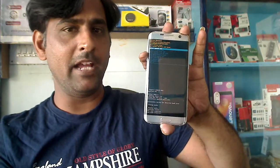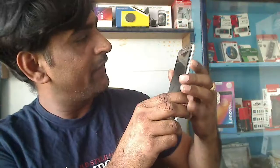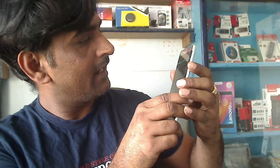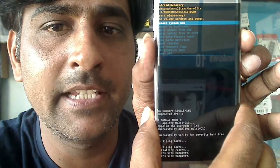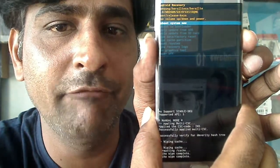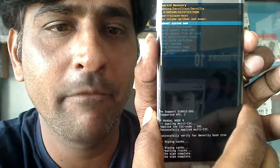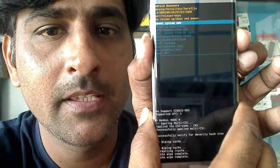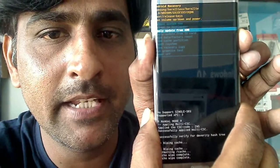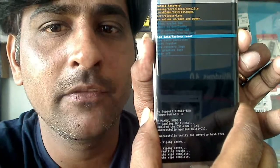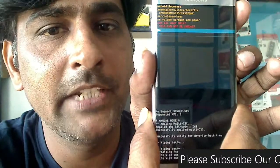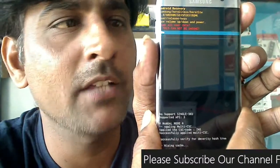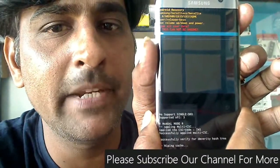The next step is to select wipe data and factory reset, which is the fifth option from the top. Use volume down to navigate to it and press power button to select. When located, press the power button to proceed.